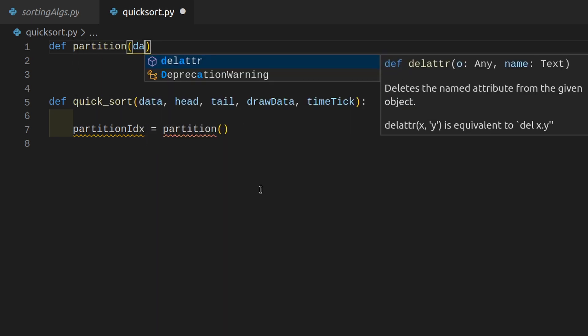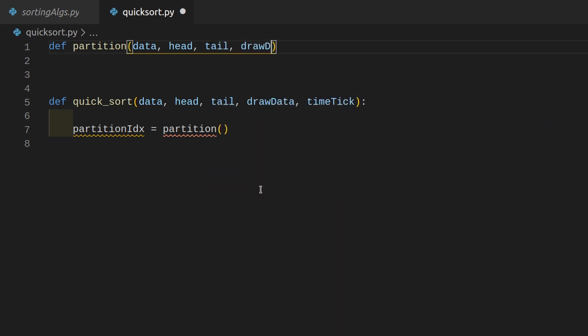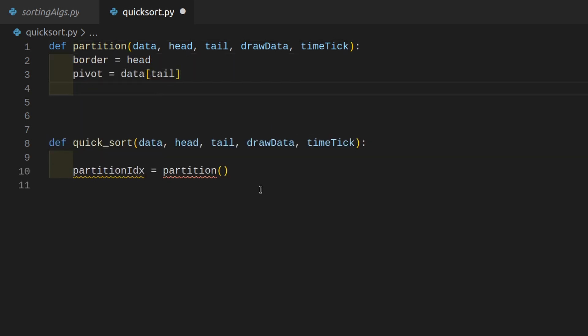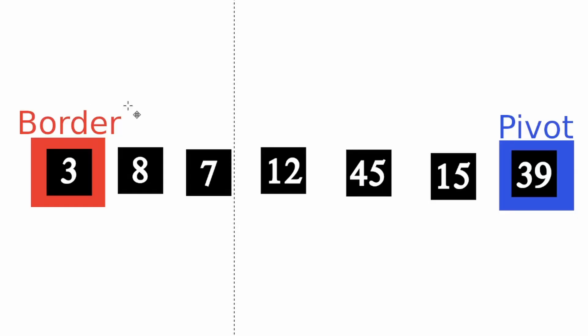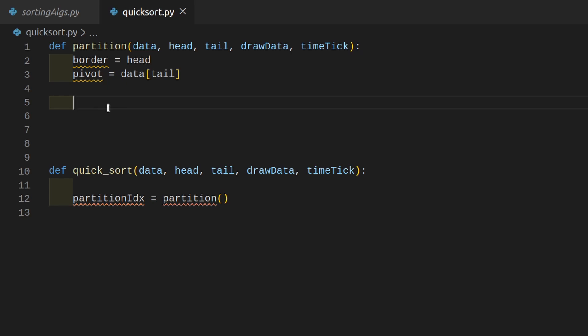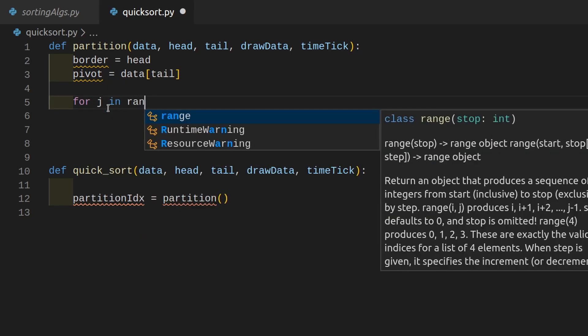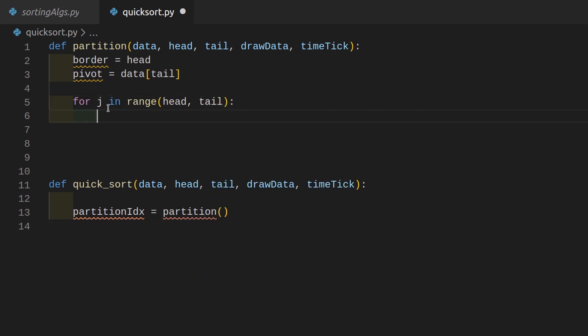Let's create a new function called partition. This takes in the data array, a head, a tail, draw data, and time tick as well. This function sets up a border equal to the head index, and a pivot point equal to the last value in our data array at the tail index. We're setting up the border on the left and the pivot point as the last element of our current list. Once that is done, we loop for every element in range from head to tail — we do not include the tail index because that is the pivot.